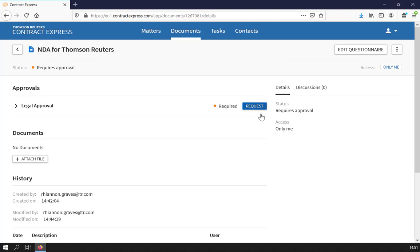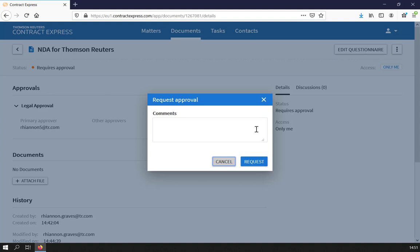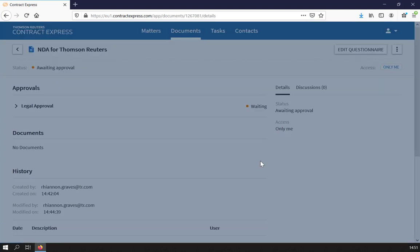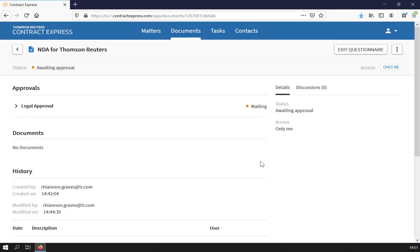When doing so, you can add comments if needed, which the approver will be able to see. The document status will change to Awaiting Approval.